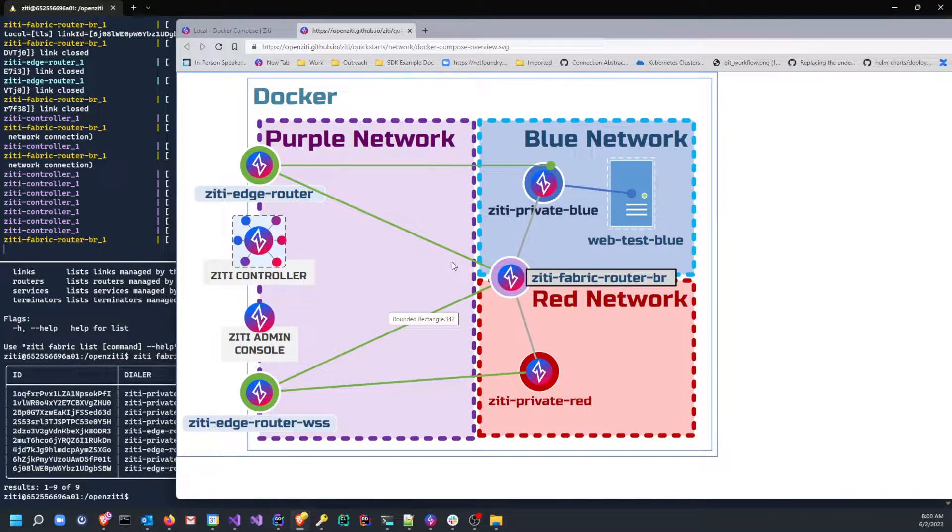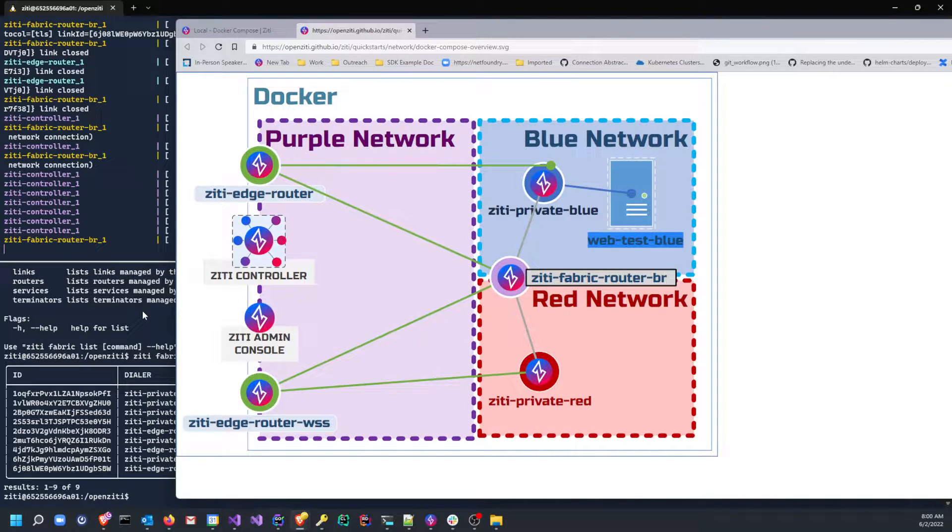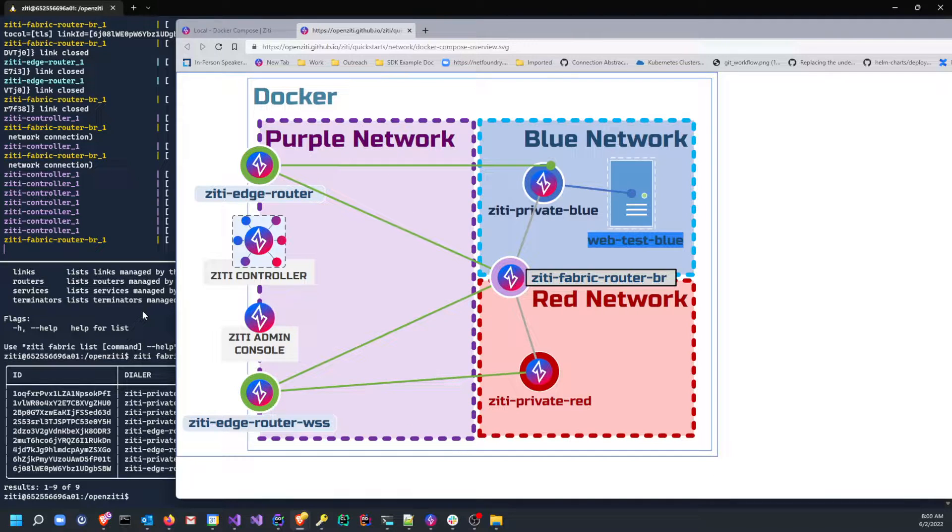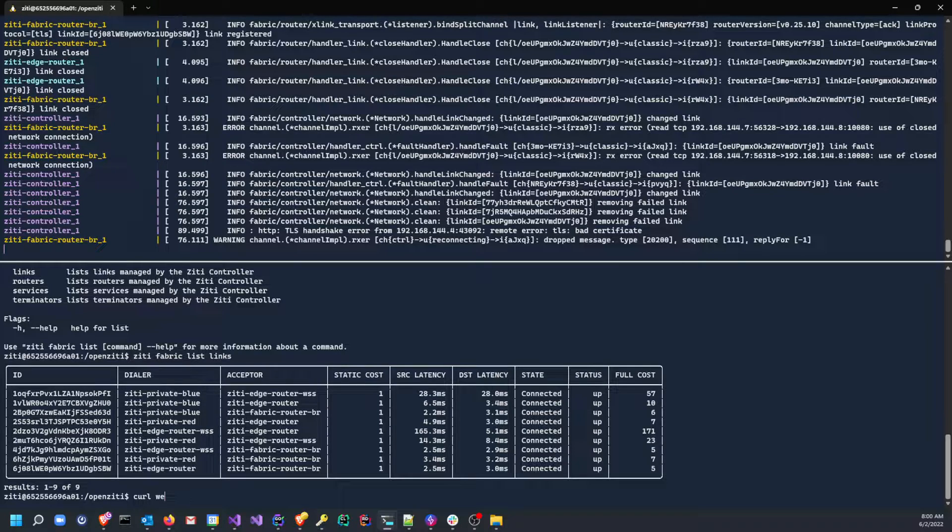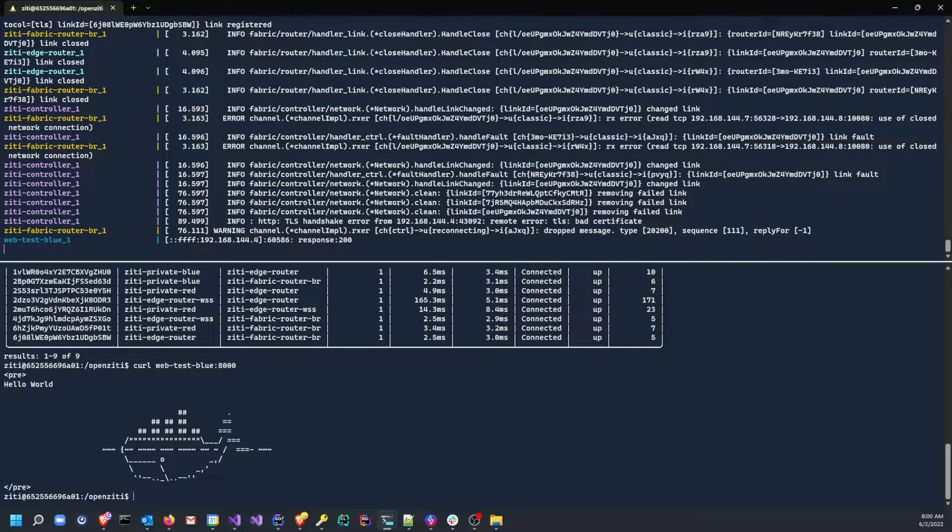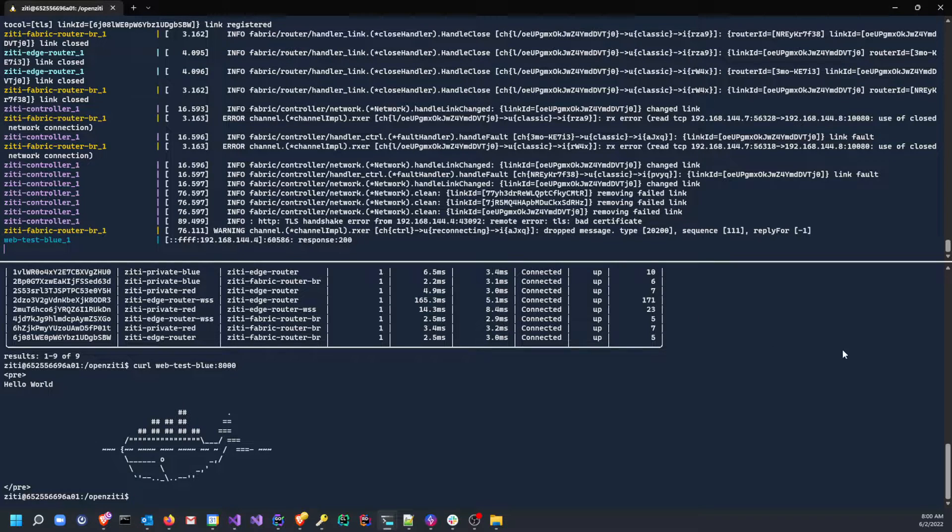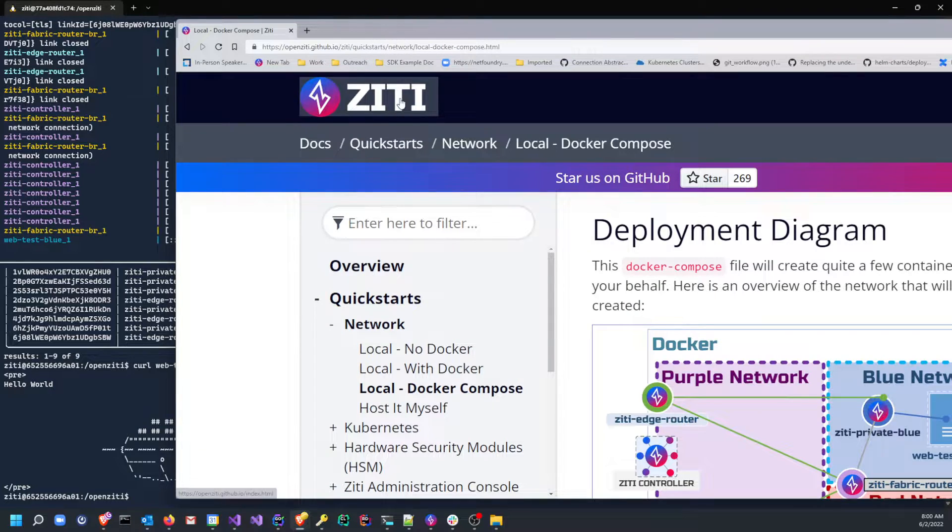So we have a fully formed overlay network now that is represented by this diagram right here. What we want to do is we want to get at this web-test-blue. In this example, we've already started, we've already set up our entire environment. That was that fast. But we're actually going to go through and actually connect to this web-test-blue. So if I do a curl to web-test-blue on port 8000, you'll see I get the docker whale. This is a container that comes with the docker-compose environment for you to build sample applications.